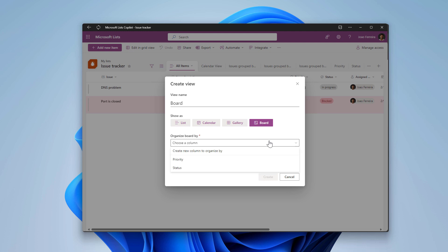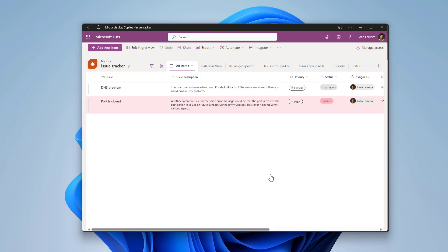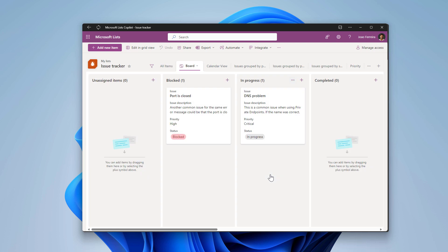When you do that you need to select one of the available choice columns in the list. In this particular case there are two columns, priority and status, and what we will use is the status to create the board. Hit the create button and immediately you will see different buckets with the tasks.